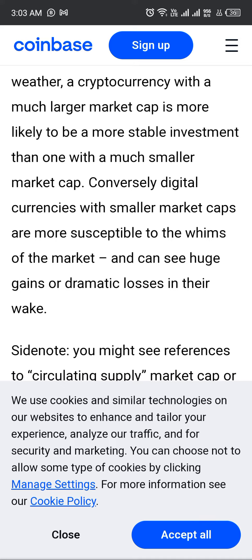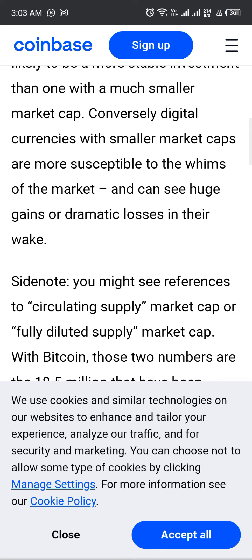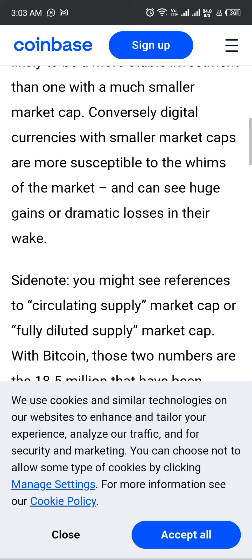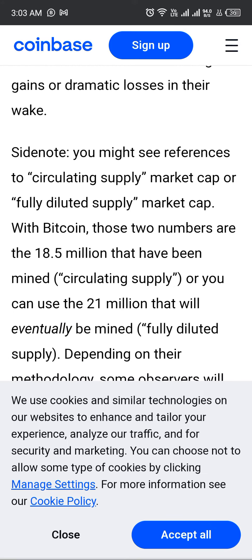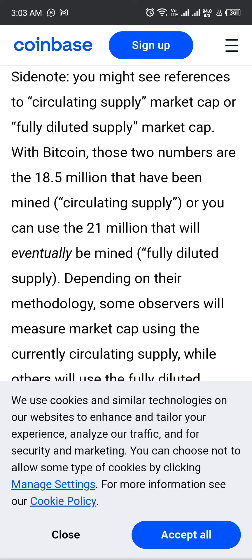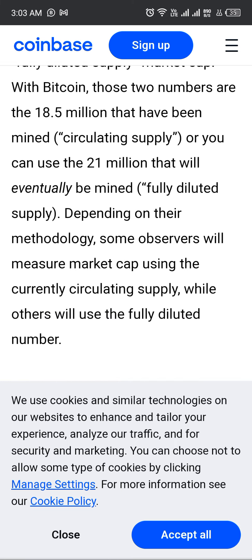As a side note, you might see references to circulating supply and fully diluted market cap. For Bitcoin, those two numbers are the 18.5 million that have been mined, the circulating supply, versus the 21 million that will ultimately be mined, the full supply. Depending on their methodology, some observers will measure market cap using the current circulating supply, while others will use the fully diluted numbers.